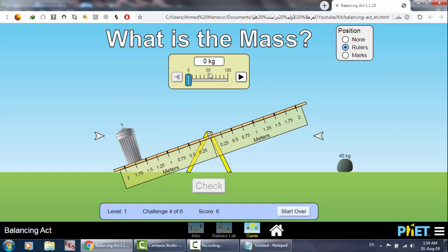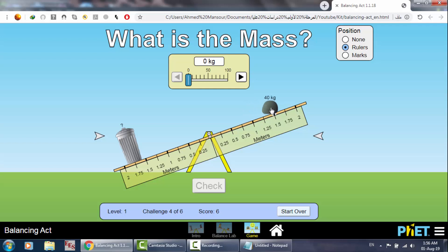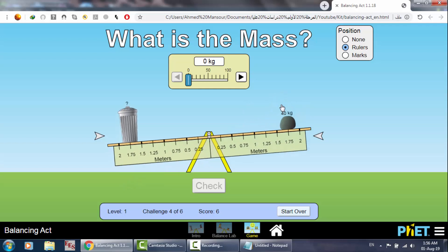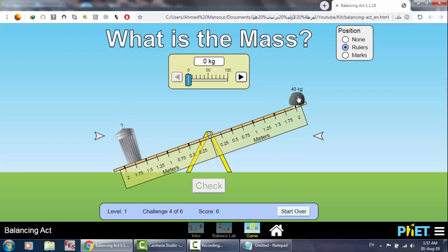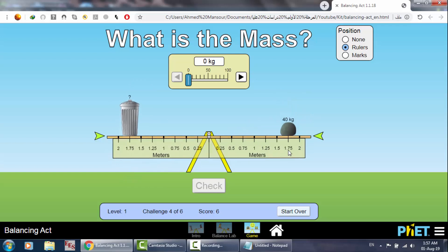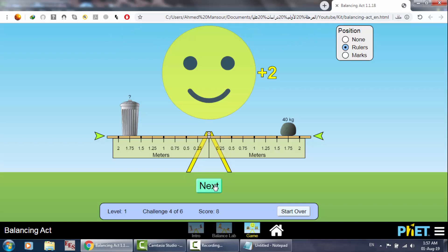What mass do we need here to make balance? Let's try different values by testing positions. After trying several options, we find balance at a certain distance. Since the setup is symmetric at equal distances, we need 40 kilograms on that side. Place 40 kg, check — correct! Plus 2 points.